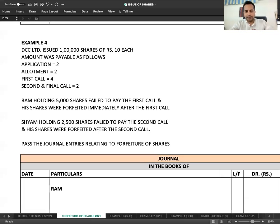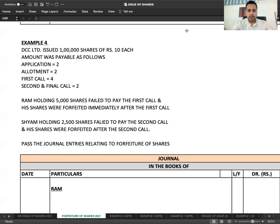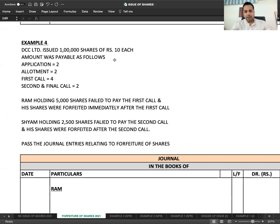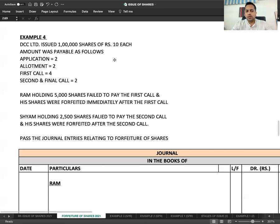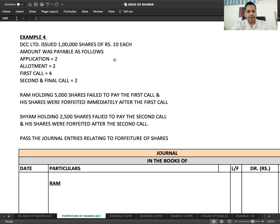Okay, this is Example 4. DCC Limited issued 1,00,000 shares of Rs. 10 each. Amount was payable as follows: Application 2, Allotment 2, First Call 4, and Second & Final Call 2.